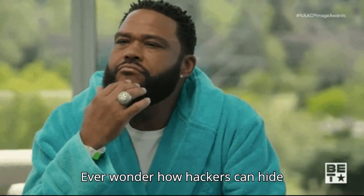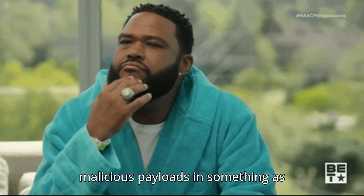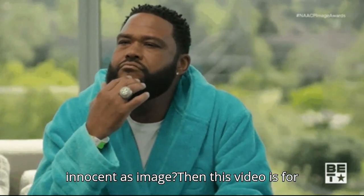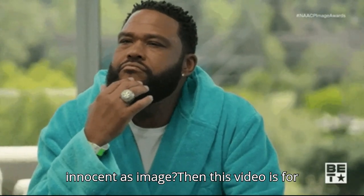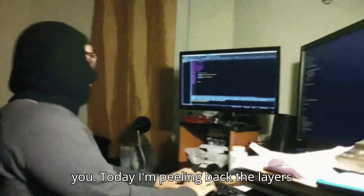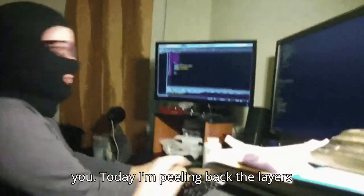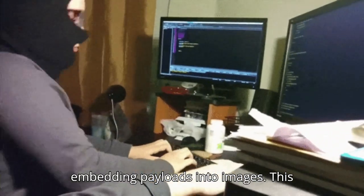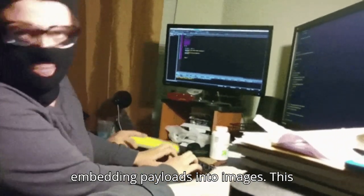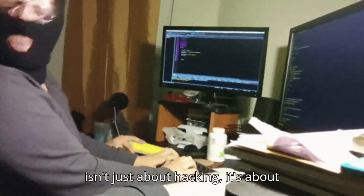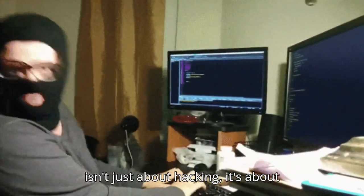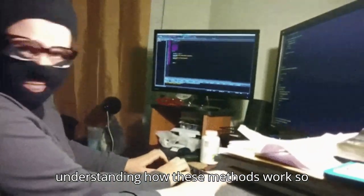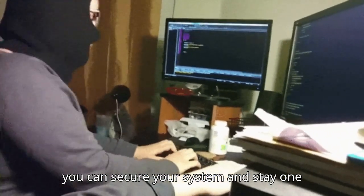Ever wonder how hackers can hide malicious payloads in something as innocent as an image? Then this video is for you. Today I'm peeling back the layers and showing you the techniques behind embedding payloads into images. This is not just about hacking, it's about understanding how these methods work so you can secure your system and stay one step ahead.